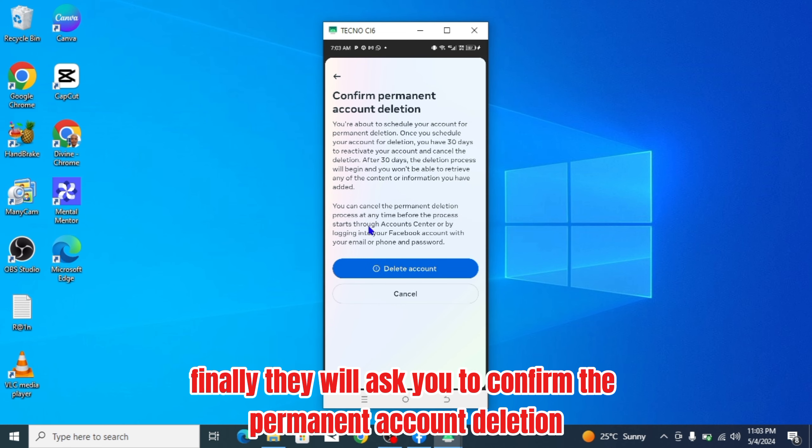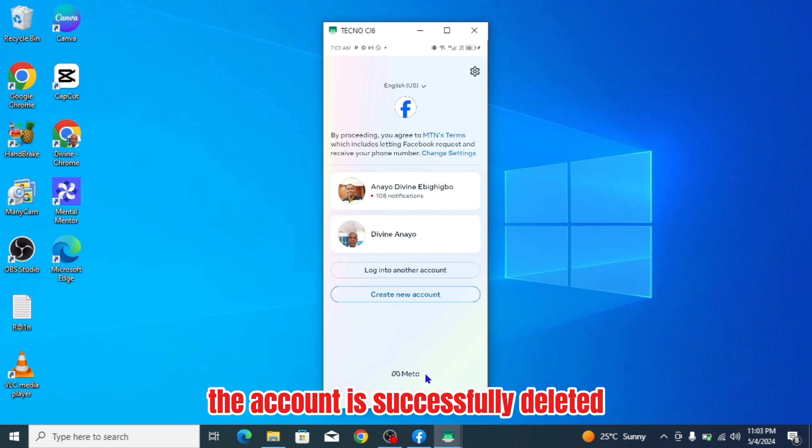Finally, they will ask you to confirm the permanent account deletion. You click delete account. The account is successfully deleted.